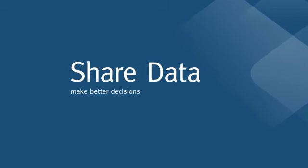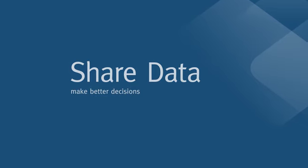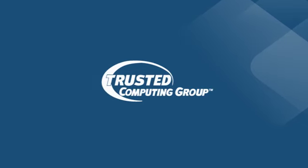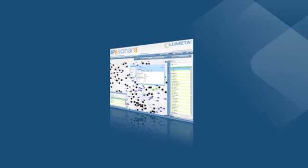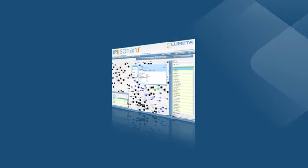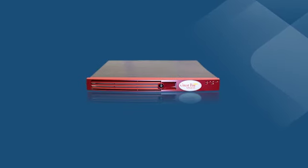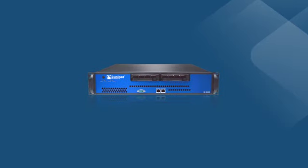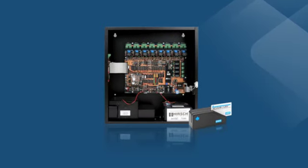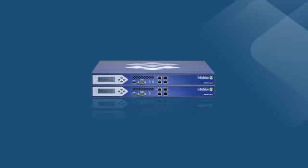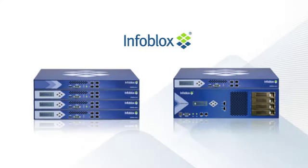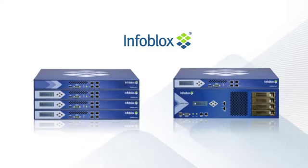With IF-MAP, any and all of your systems can share data and make better decisions. Under the auspices of the Trusted Computing Group, a number of visionary companies have helped develop the IF-MAP standard and offer compatible products that are being used by leading organizations as a key component of their data integration strategy.